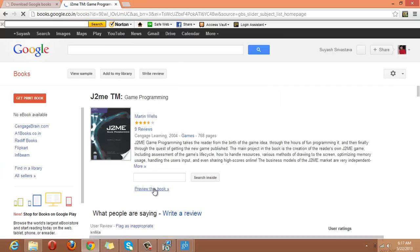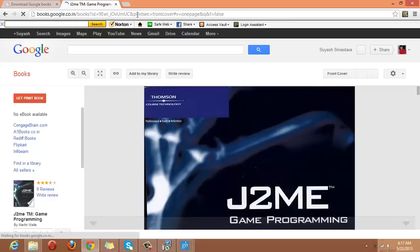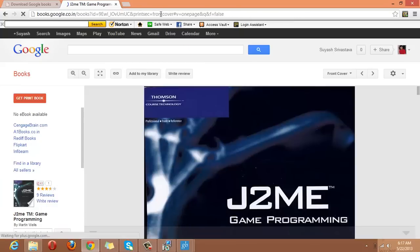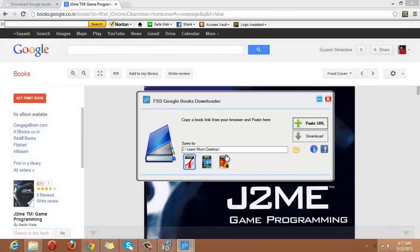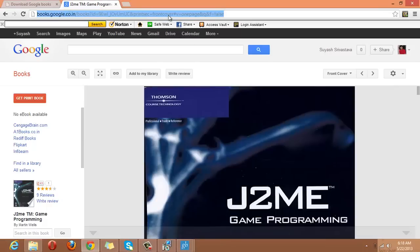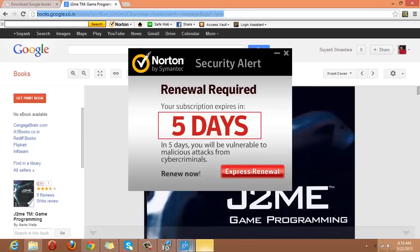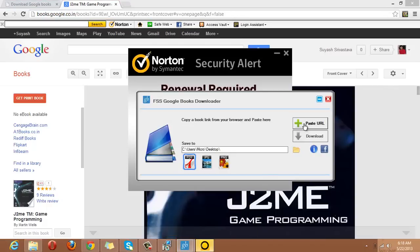I will simply click on Preview and here is the book. Now, what we are supposed to do is go to our software and here you have to give a path where you want to save the file or the PDF, and here you have to copy the URL and simply paste it.